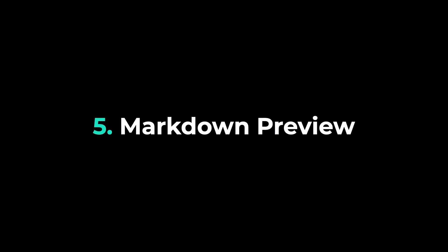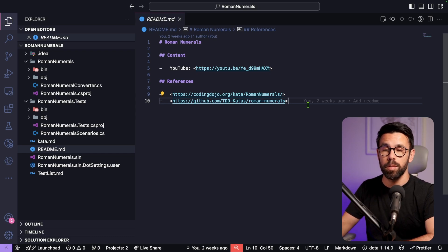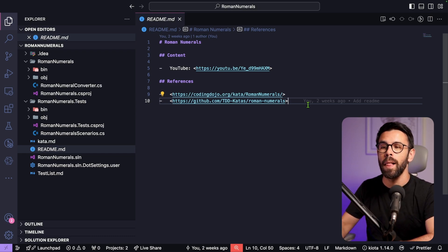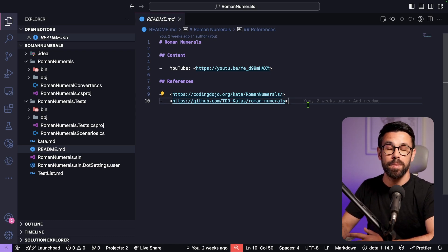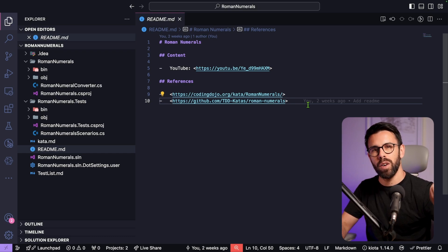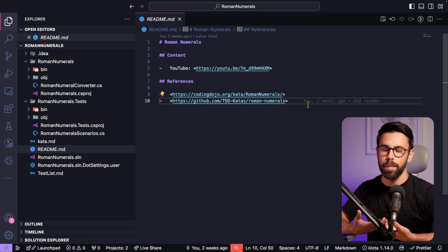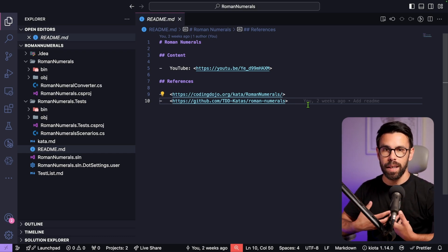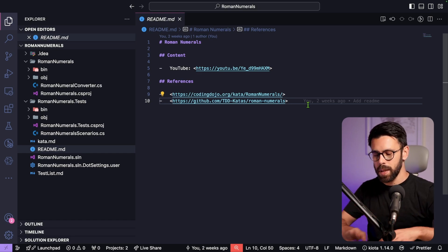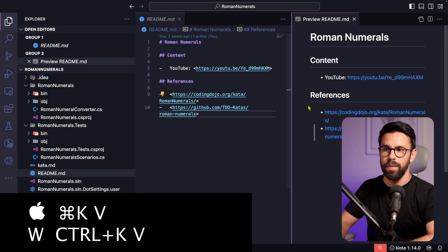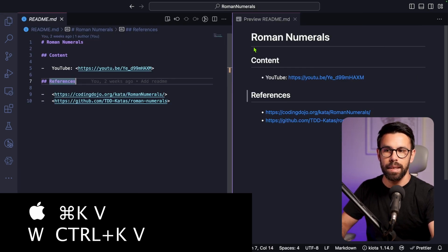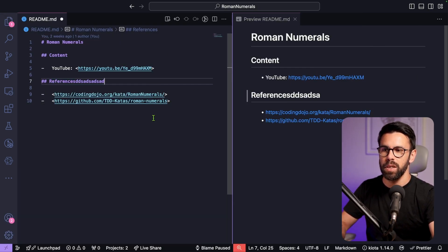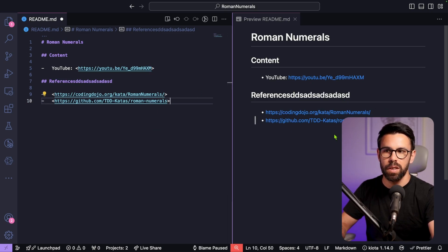Next is Markdown Preview. Nowadays it's quite common to find Markdown files in projects, like the README file. Sometimes you want to see the Markdown rendered as the end result, especially when writing. You can open a side-by-side preview with Command+K then V, and as you make changes, you can see them updating live on the right.